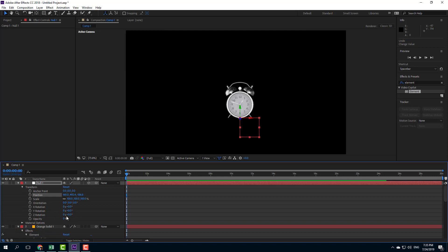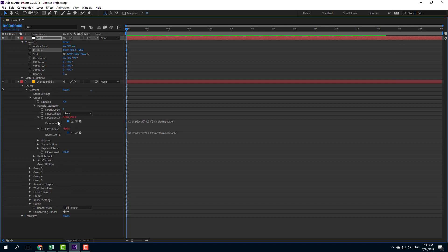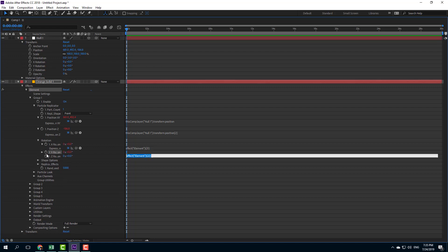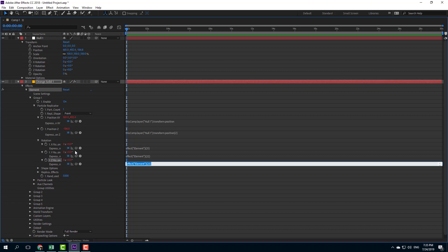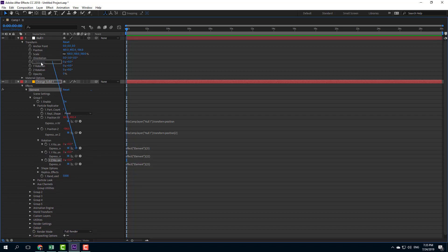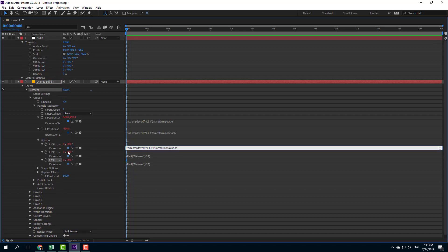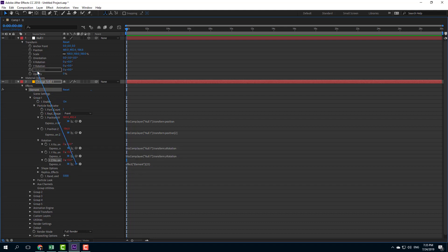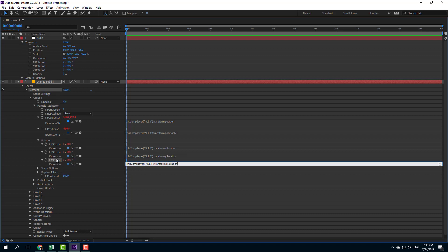Let me unlock the layer, zoom in with the tilde key, and link up the rotation as well. I can see the Rotation X, Y, and Z options. I'll hold Alt and click all three, then use the pick whip to drag Rotation X to Rotation X, Rotation Y to Rotation Y, and Rotation Z to Rotation Z on the null object. Now I have the rotation axes linked as well.